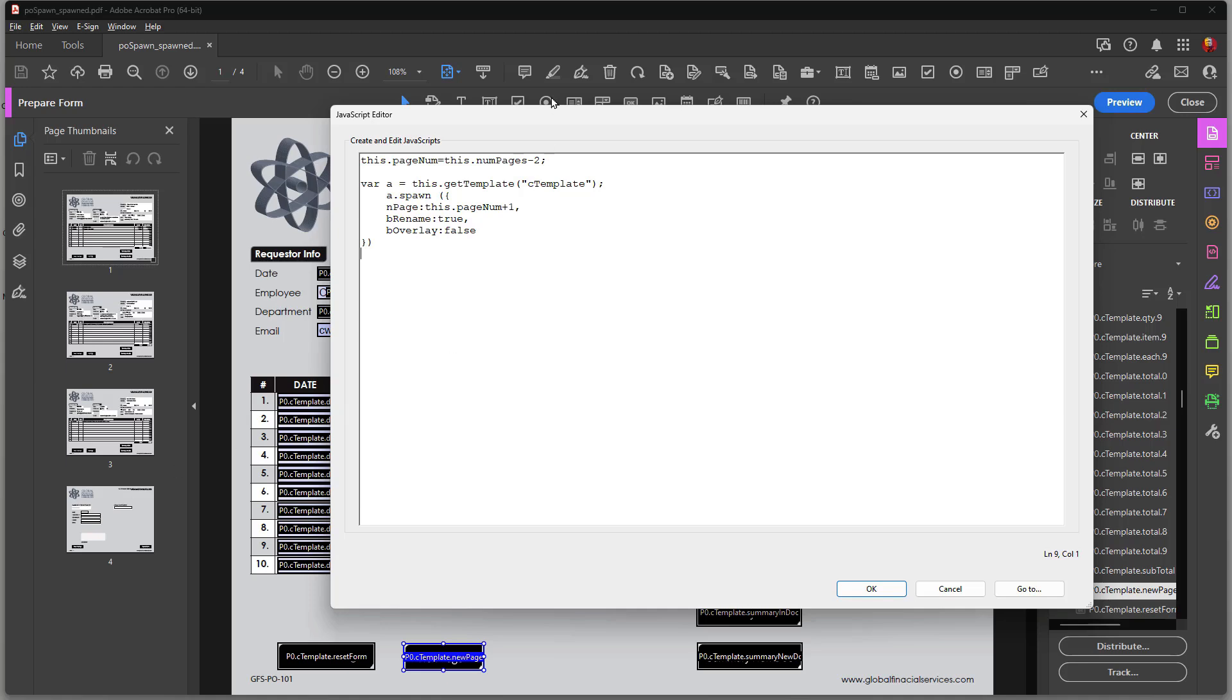Now that page happens to be my summary page. So if I spawn new pages, I want them to appear prior to the last page, which is the summary page. And the minus two here, zero is going to get it to this page and minus two is going to get it prior to the summary page. And that's where the target page is going to wind up.